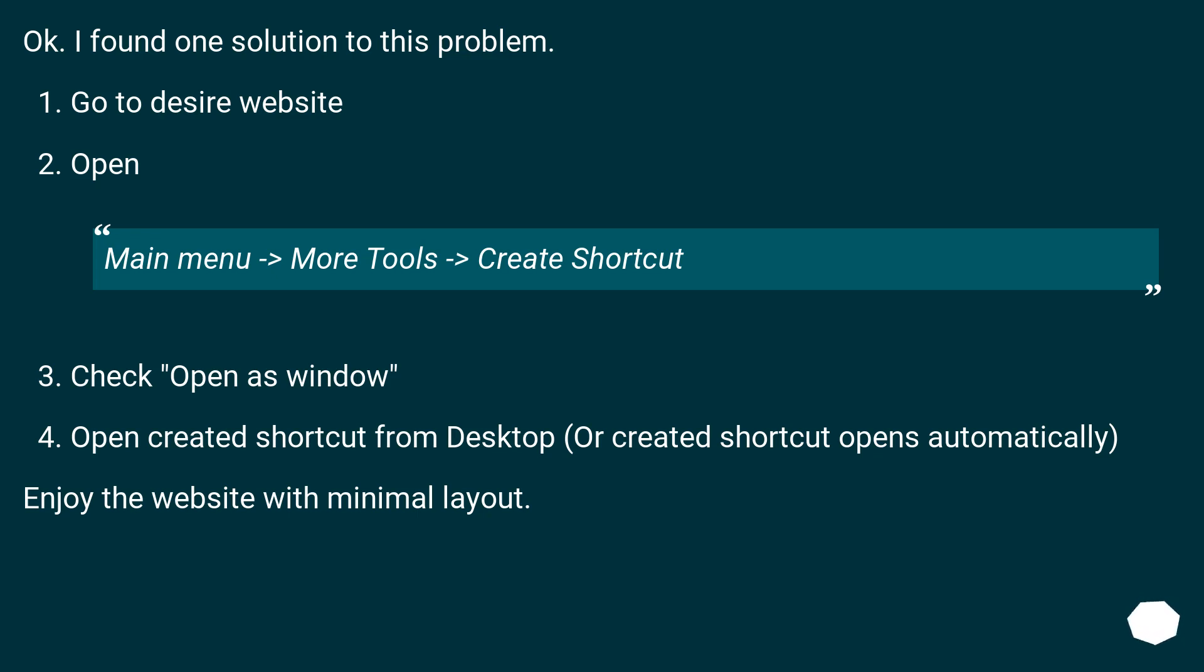Open Main menu, then More Tools, then Create Shortcut.